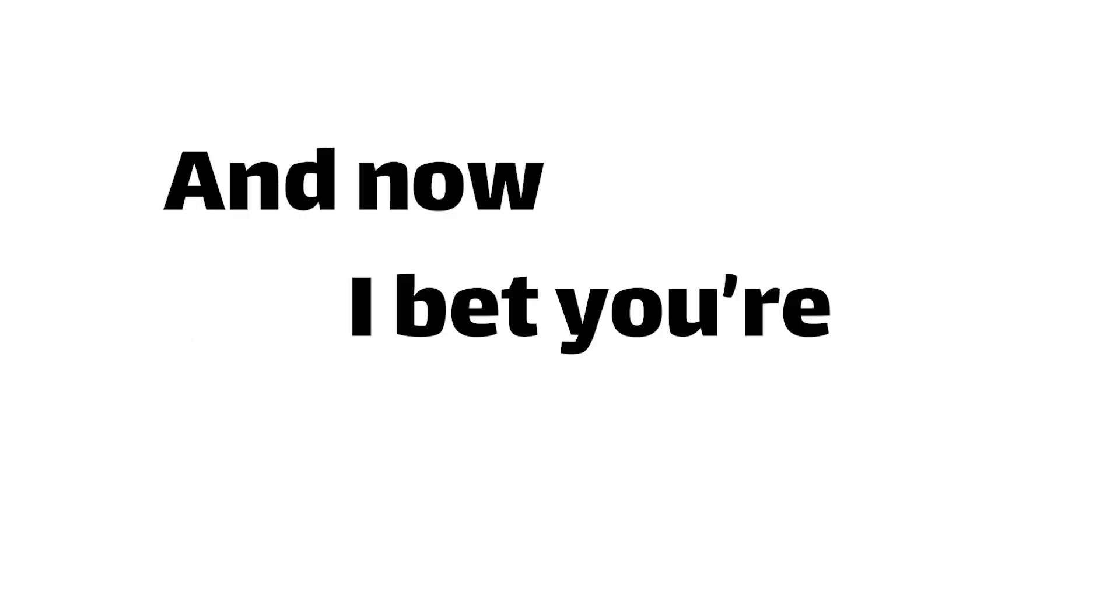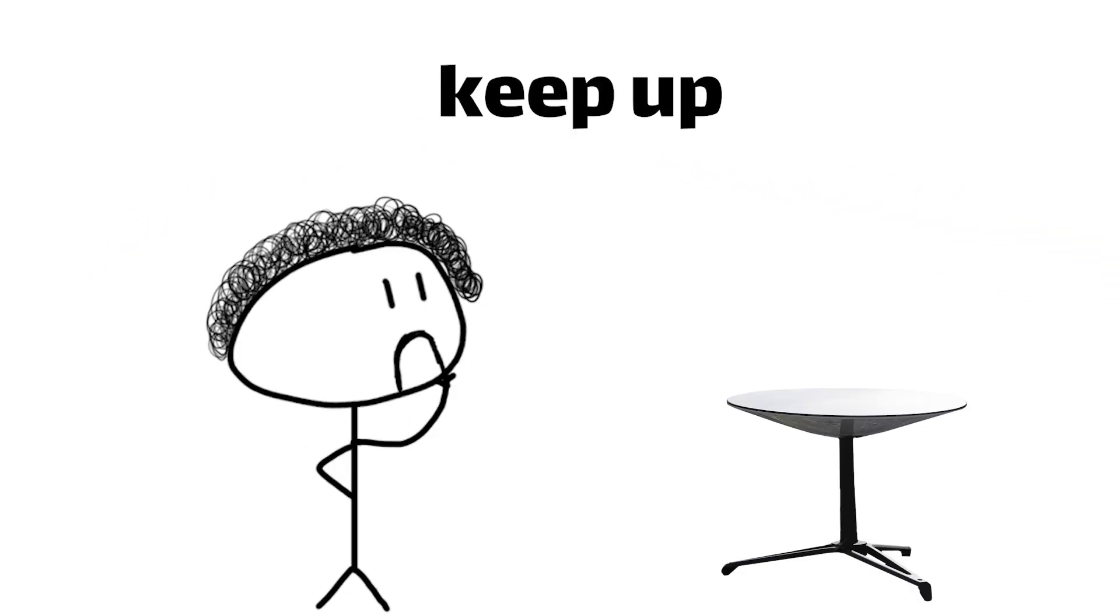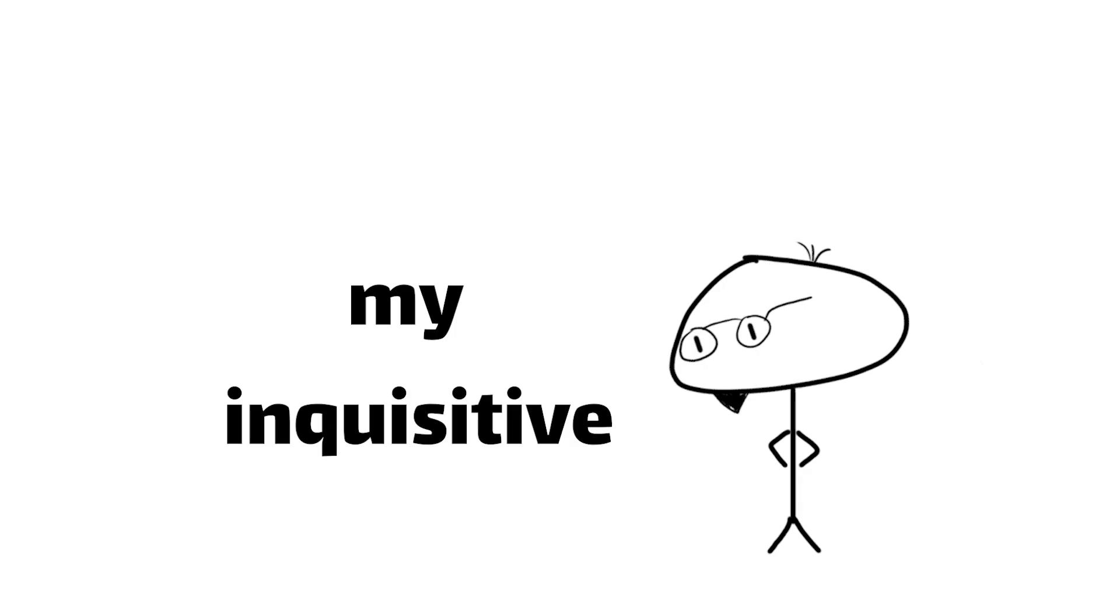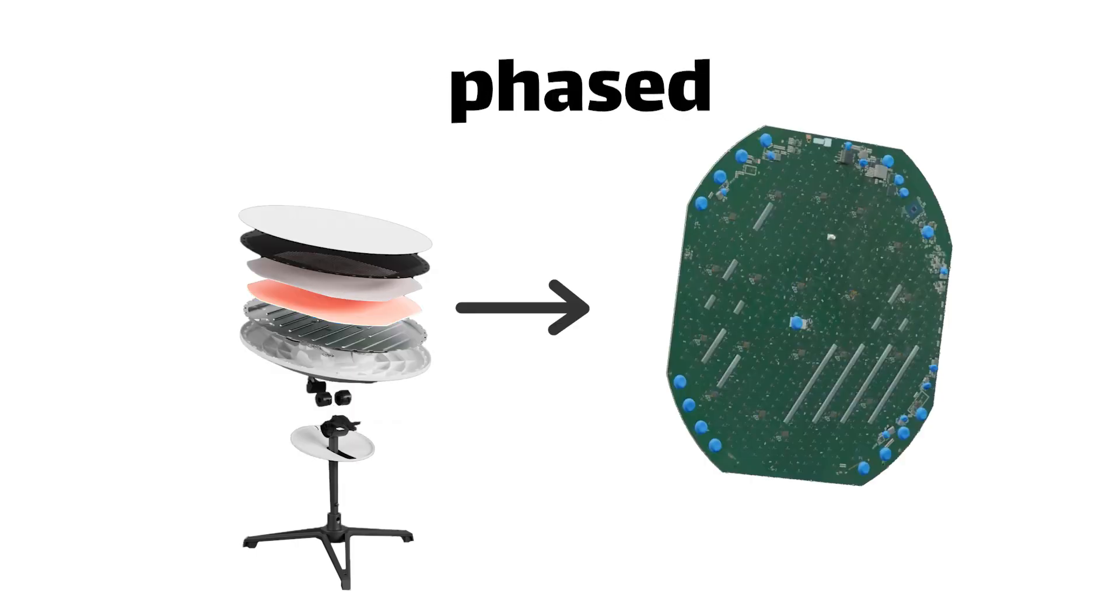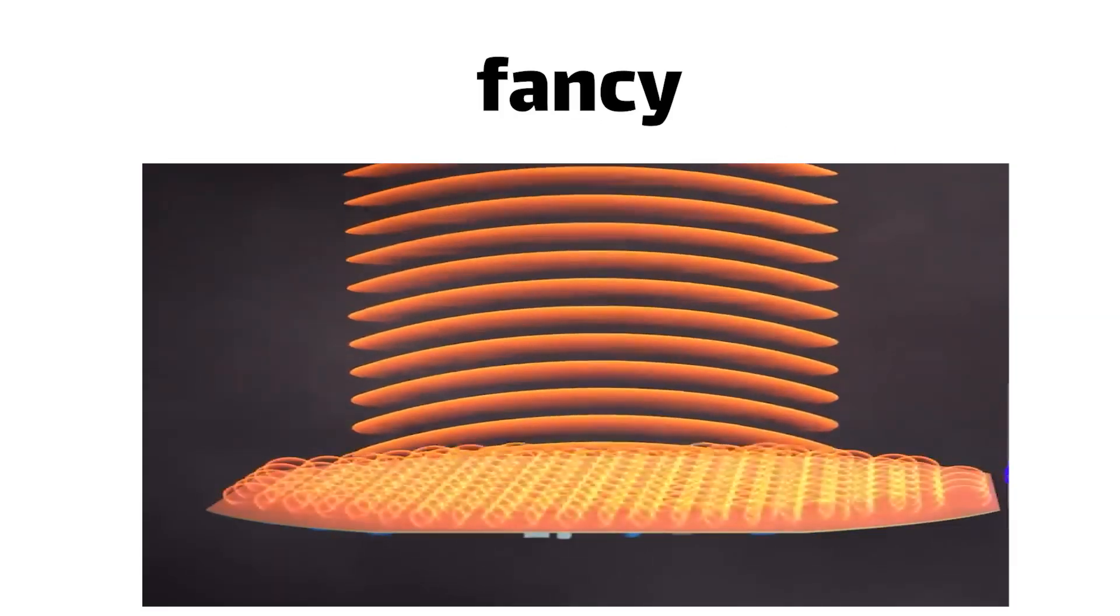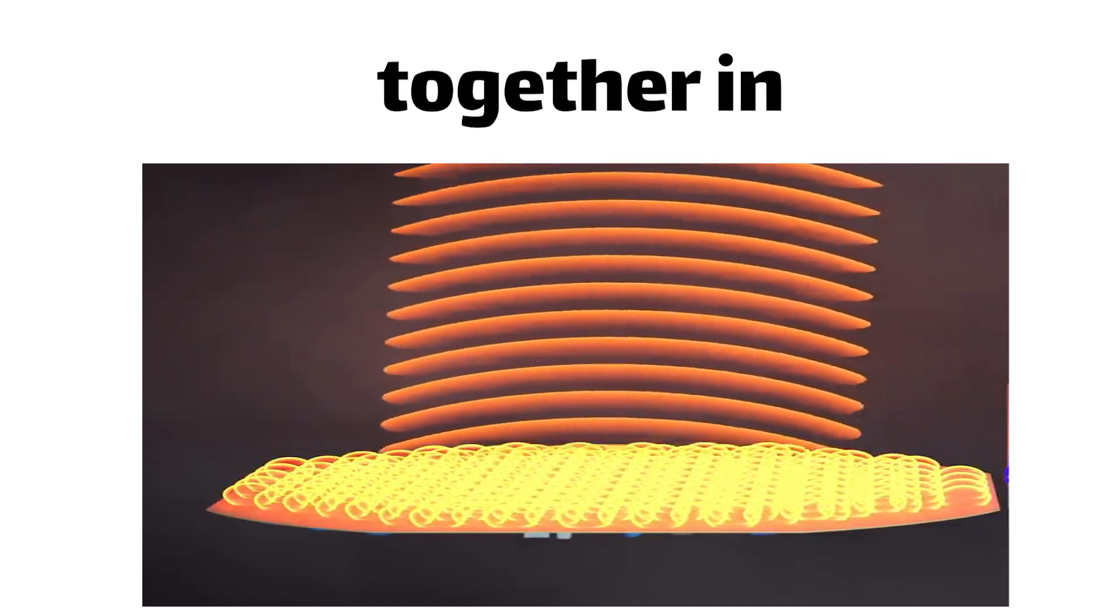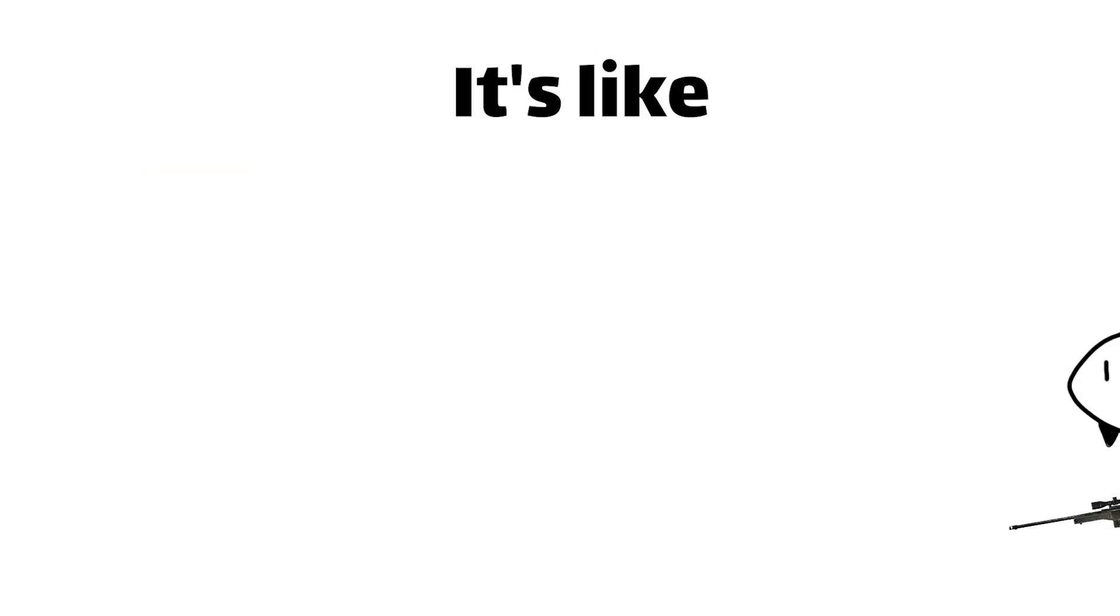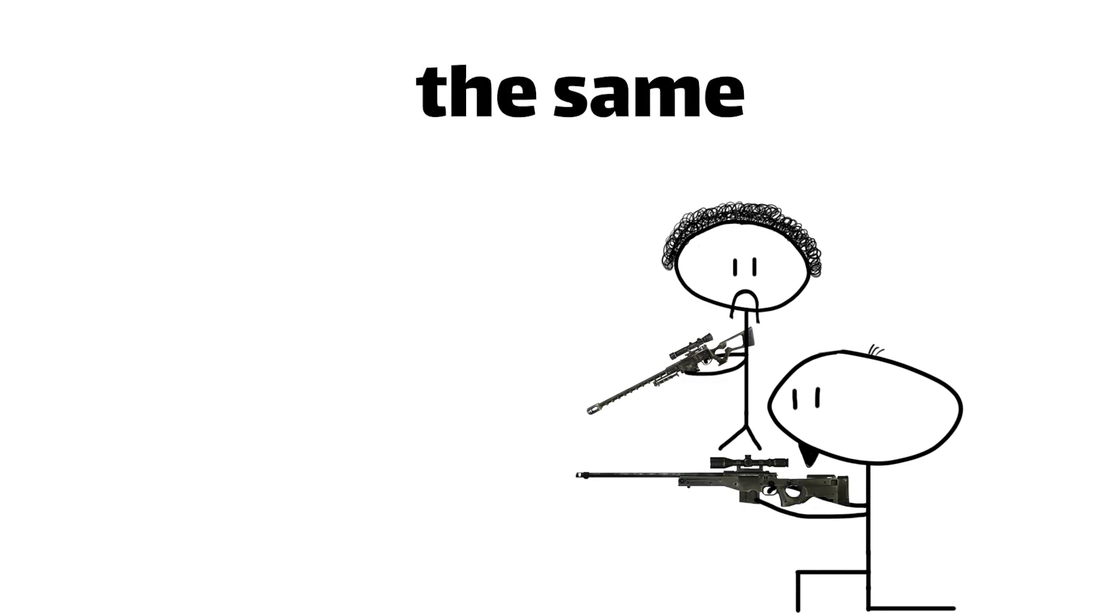And now I bet you're wondering because you're just so full of questions. Wait a minute, if these satellites are constantly moving, how does Dishy keep up? Excellent question, my inquisitive friend. That's where the real magic happens. You see, Dishy is equipped with a phased array antenna, a fancy term for a bunch of tiny antennas working together in perfect harmony. It's like having a squad of highly trained snipers all aiming at the same target,